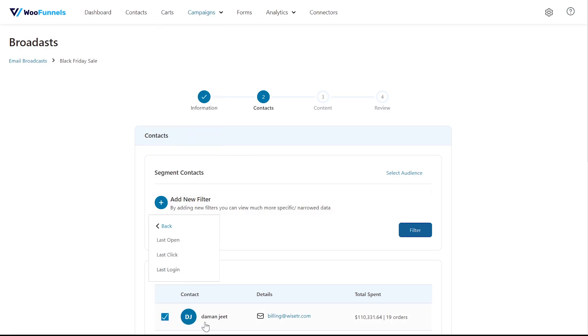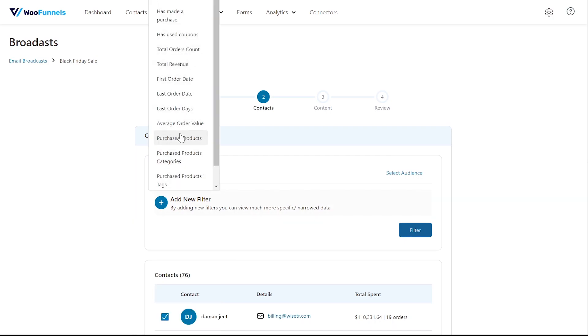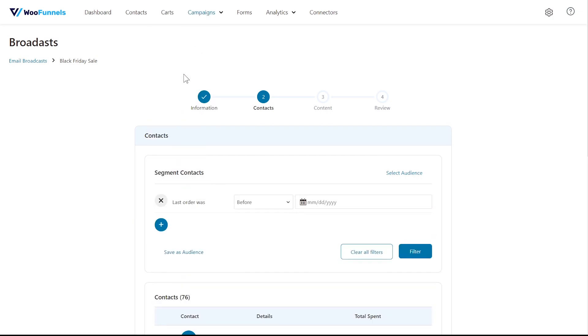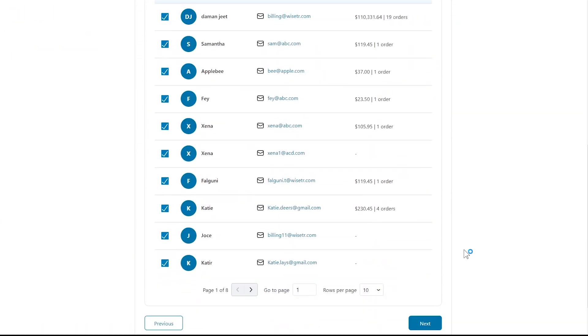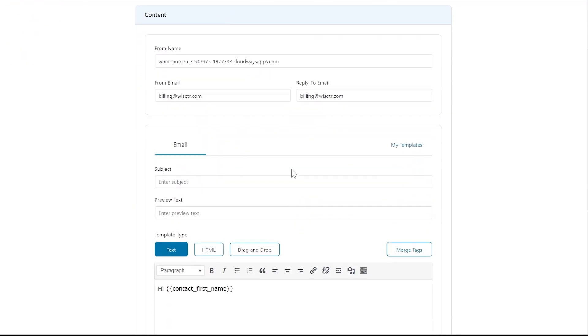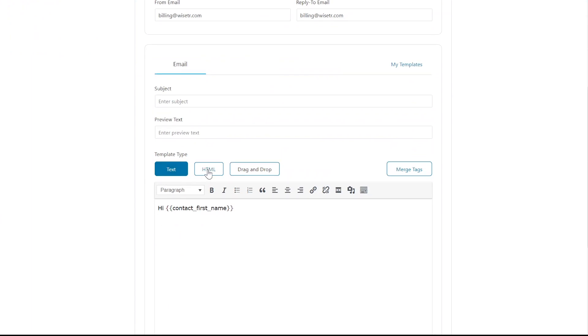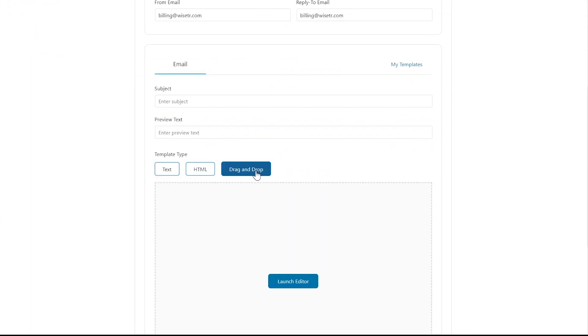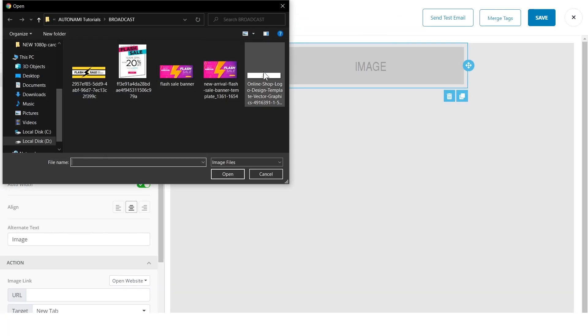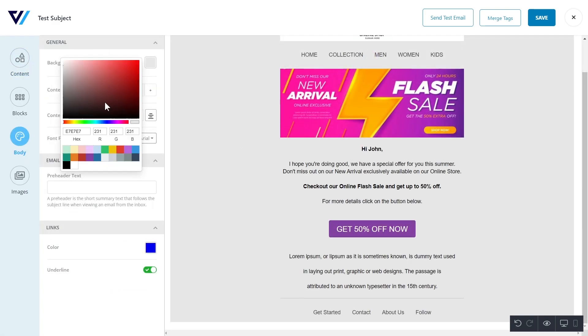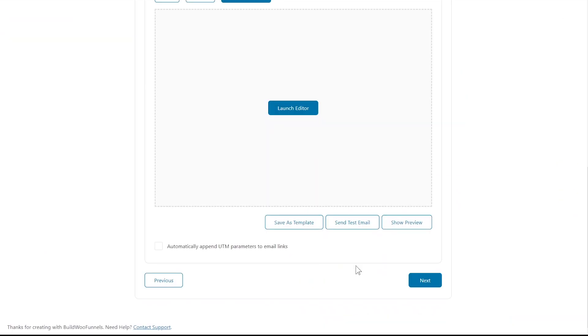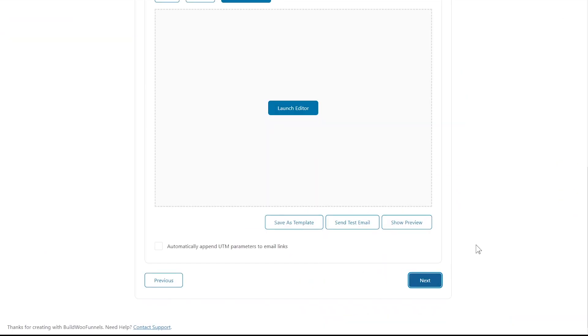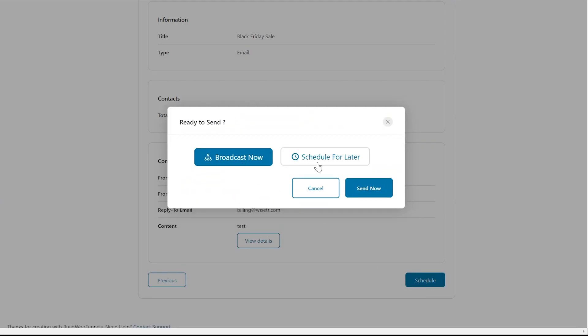In engagement you can choose last open, click, and login date to reach out to a specific group of customers. Now let's choose in WooCommerce last order date. Select a date here from the date picker, let it be 10th of June 2021. You can save this audience if you want and you can even add multiple filters. Next, create your email content. Here you can add from name, email, subject line, all the basic details. For your body copy you can choose from text, HTML, and drag and drop. Choose drag and drop and launch the editor. You can design your email using content block and body settings from the menu. Once you're happy with your email, just save the design, cross out and move over to the next tab which is review and schedule. You can choose to send your email right away or schedule for a later date and time.